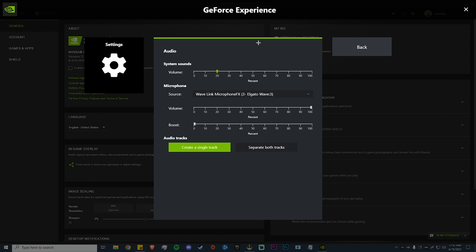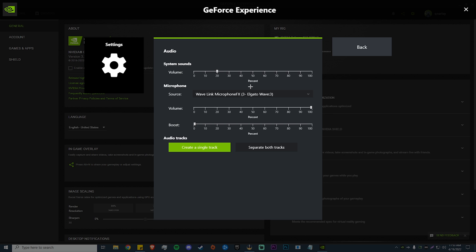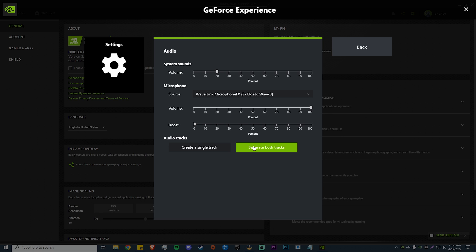For audio, a lot of this depends on your mic. For system sounds I have my volume set to 20%, which gives a pretty good volume for my game clips. For microphone, just set it to whatever your microphone is — I have a Wavelength so I've set it to that; if you have a Blue Yeti it'll say Blue Yeti, and so on. I have my mic volume at 100% — it doesn't drown out the game sound and is a really good balance. You might have to watch your clips back to find the right volume for you. You can also create a single track or separate both tracks. I keep mine on a single track, but if you separate them you can individually adjust mic and game audio volume when editing.